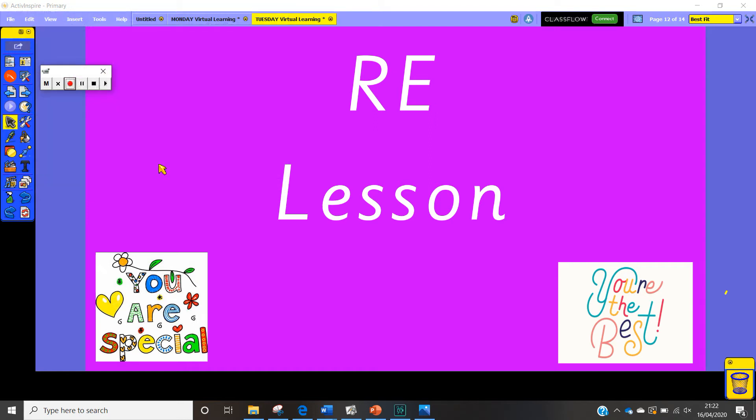Hi everyone, welcome to your RE lesson this afternoon. This term we are focusing on being special and being the best and thinking about ourselves in our RE lesson. So we're going to be looking at reasons why we are special and how we have become the best that we possibly can.